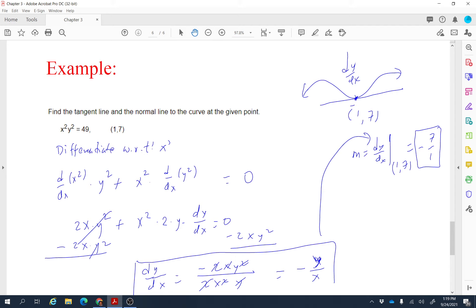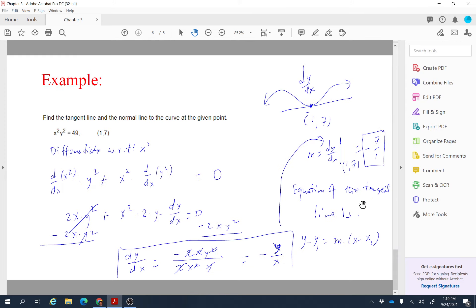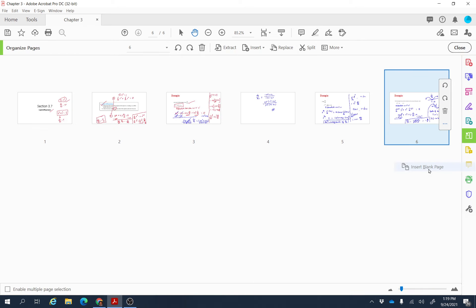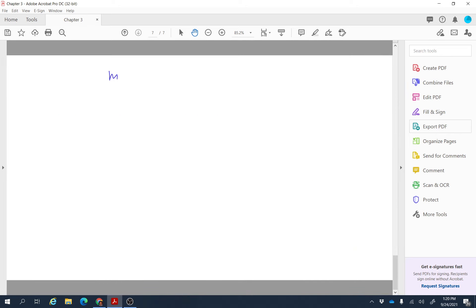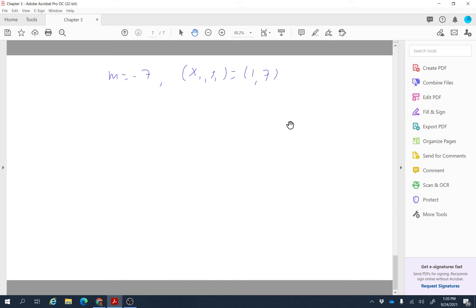The equation of a tangent line is y minus y1 equals m times (x minus x1), where m is the slope and (x1, y1) is the given point. We plug in slope m equals negative 7, x1 equals 1, and y1 equals 7. So the equation is y minus 7 equals negative 7 times (x minus 1).